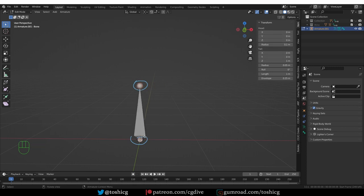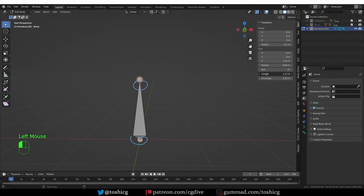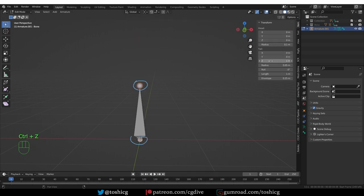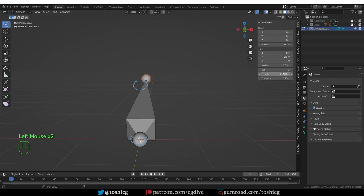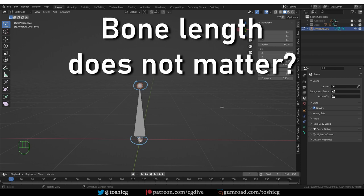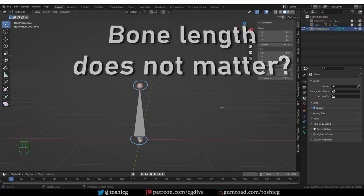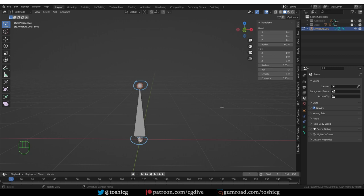So the distance between head and tail is the bone length. We even have a value here called bone length. If I tweak it, my bone will become longer and simultaneously its tail values will be tweaked. And also if I tweak the tail values, you'll see that the length of the bone changes. And something surprising about bone length is that it does not matter that much.